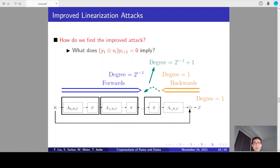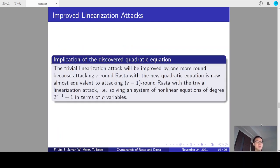When R is large, this is a great reduction in algebraic degree. For example, when R equals 6, the degree is reduced from 2^6 = 64 to 2^5 + 1 = 33. Note that we do not fully invert the CHI operation; instead, we only carefully investigate the relations between certain input bits and output bits — that is why a dashed line is used in the figure. This equation also implies that the linearization attack is improved by one more round, because attacking R-round R-Star with the new quadratic equation is equivalent to attacking (R−1)-round R-Star with the trivial linearization attack, i.e., solving a system of degree 2^(R−1) + 1 in n variables.